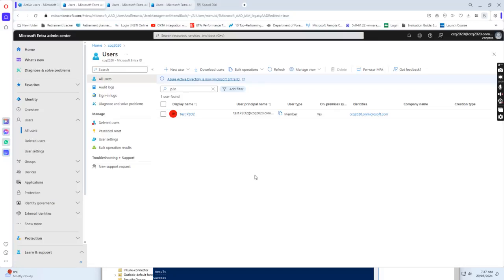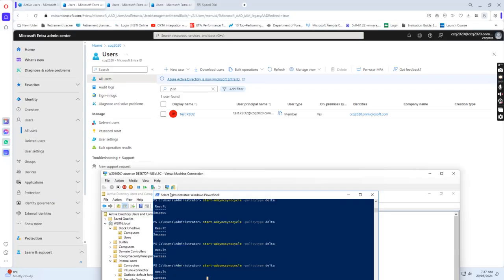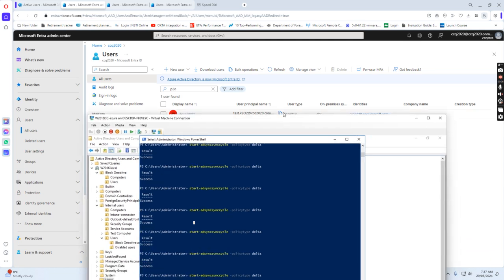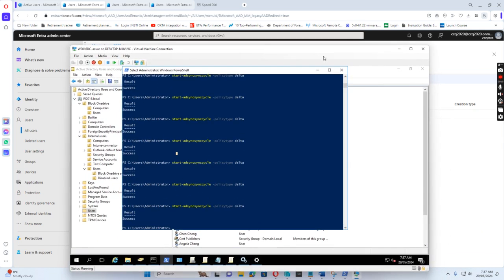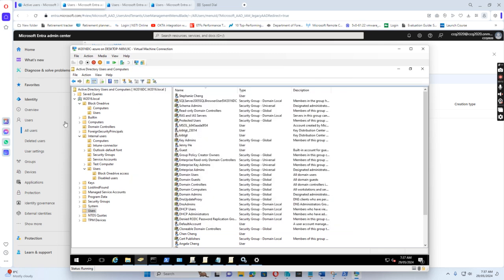Hello everyone. Today I want to show you how to convert the user ID from the on-premise user ID to the cloud-only user ID. Let's simulate how we can do this.